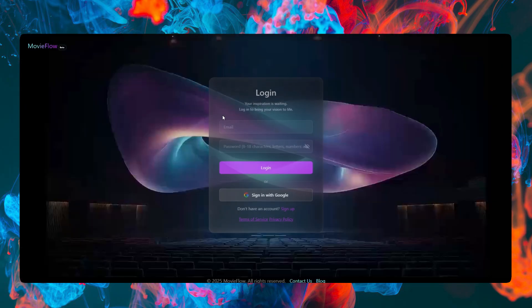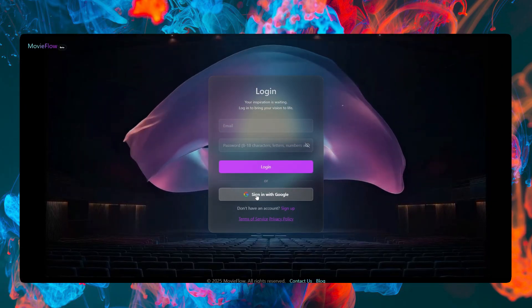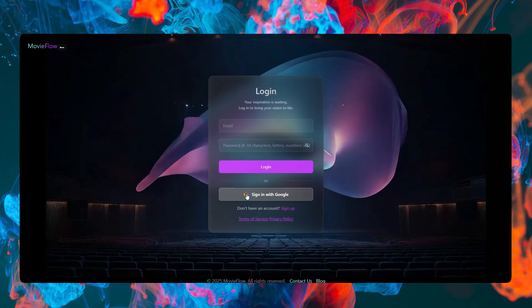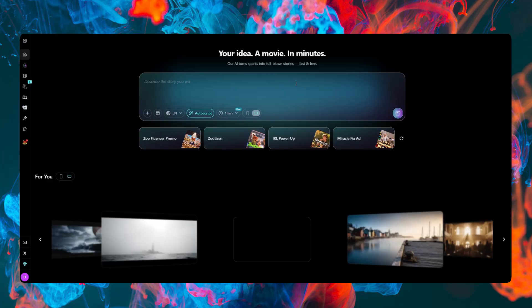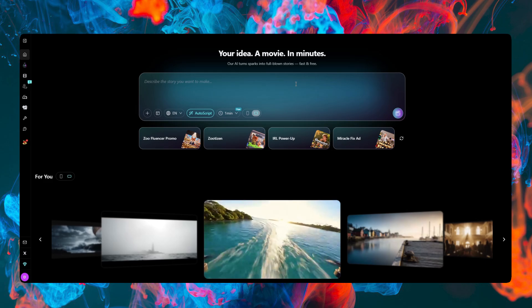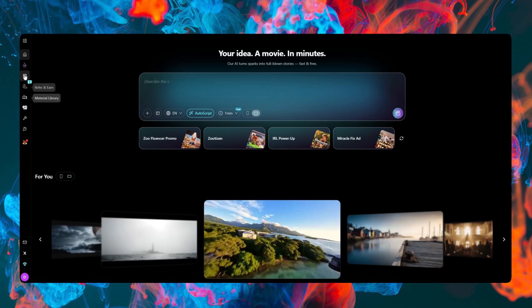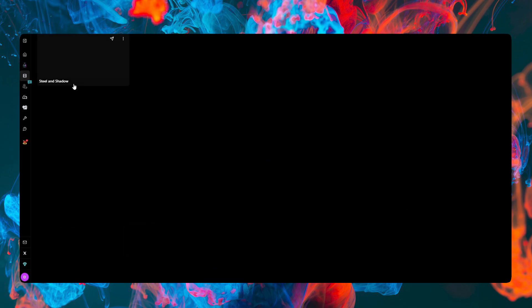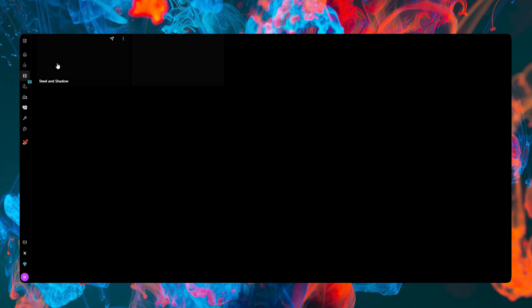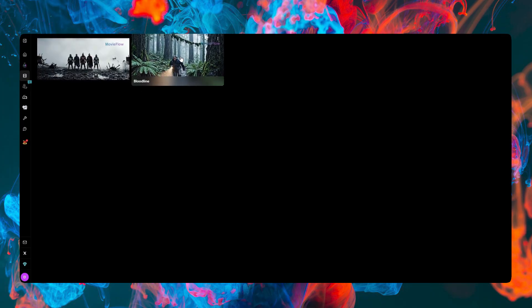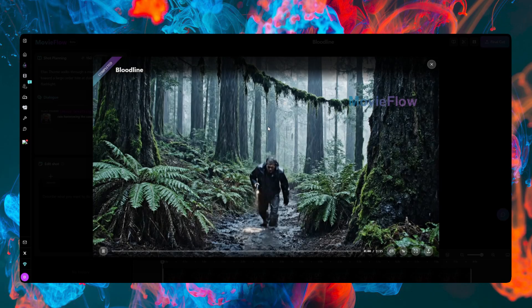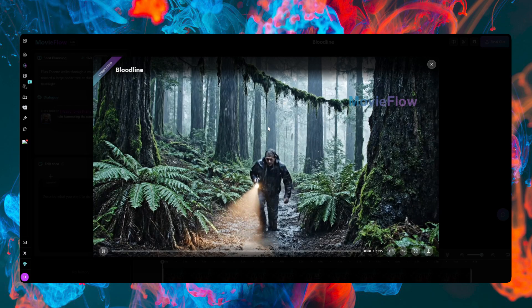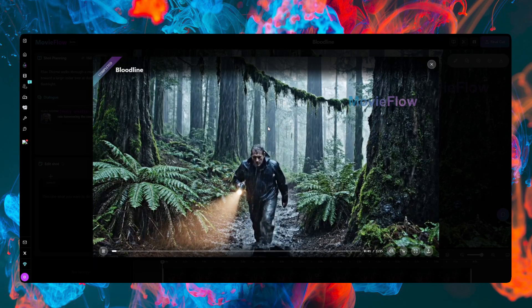I already have an account so I'm going to click on Get Started and log in. I'm inside the account — I've already tested it and made a couple of movies. Let me show you one I was testing. The quality isn't great yet because it's still in the beta testing phase.